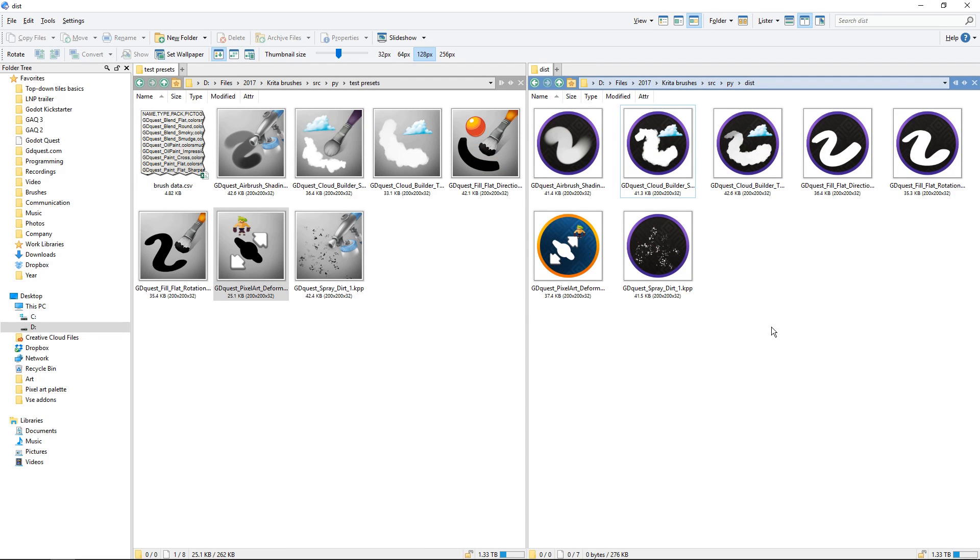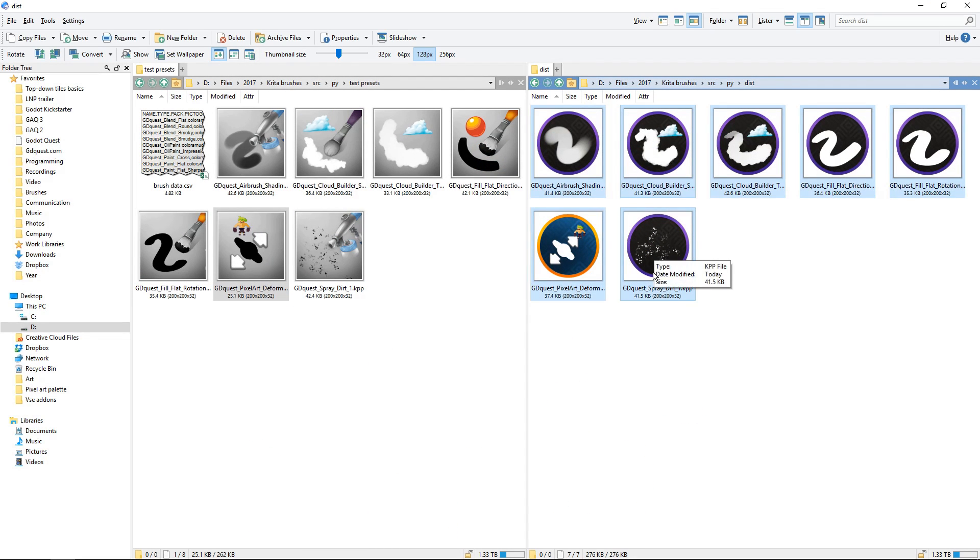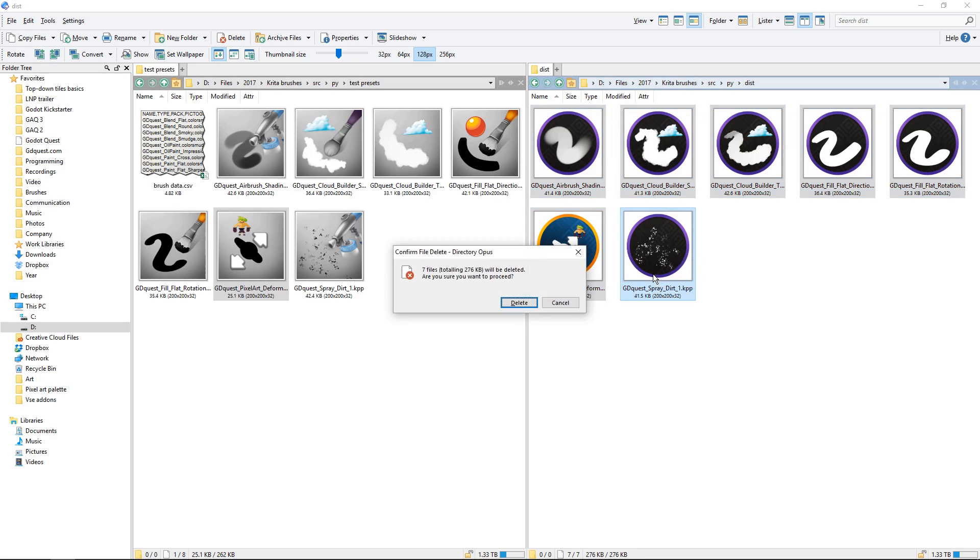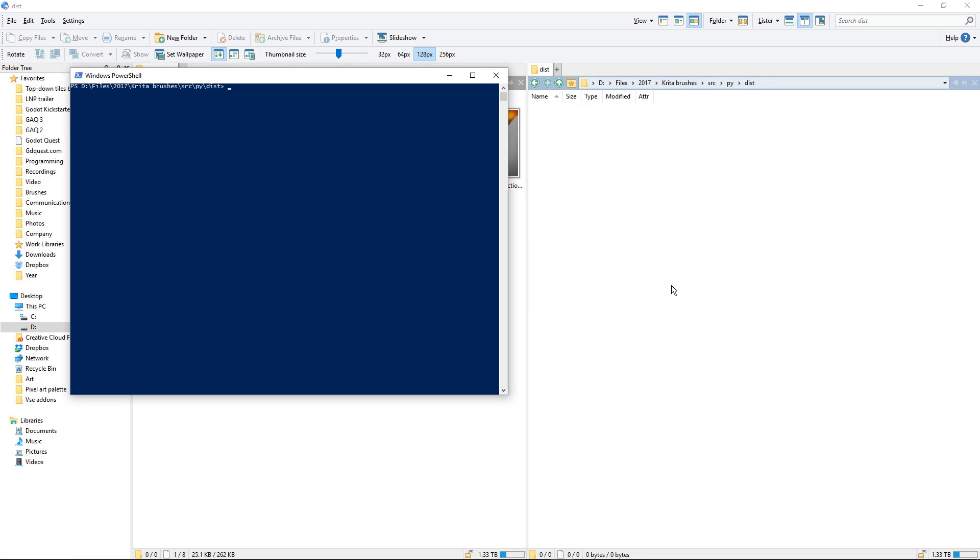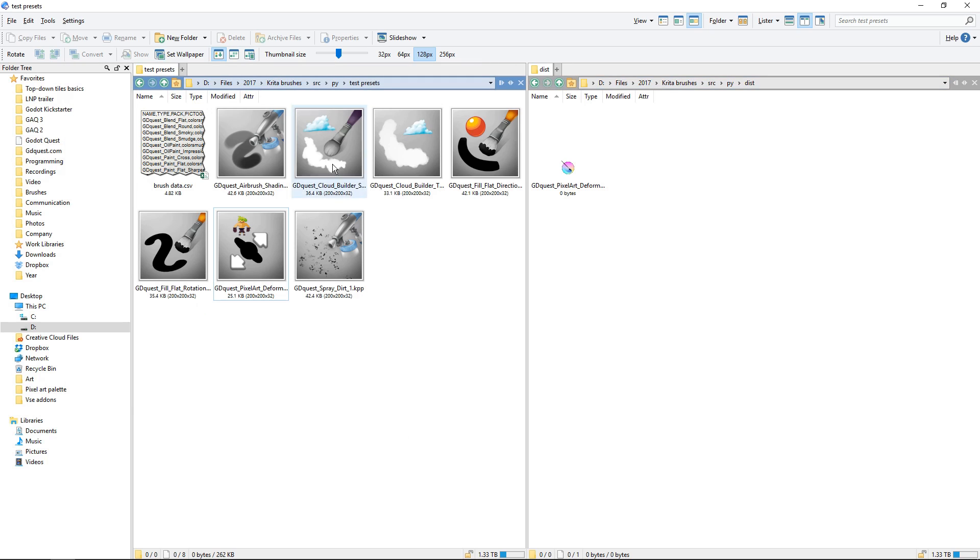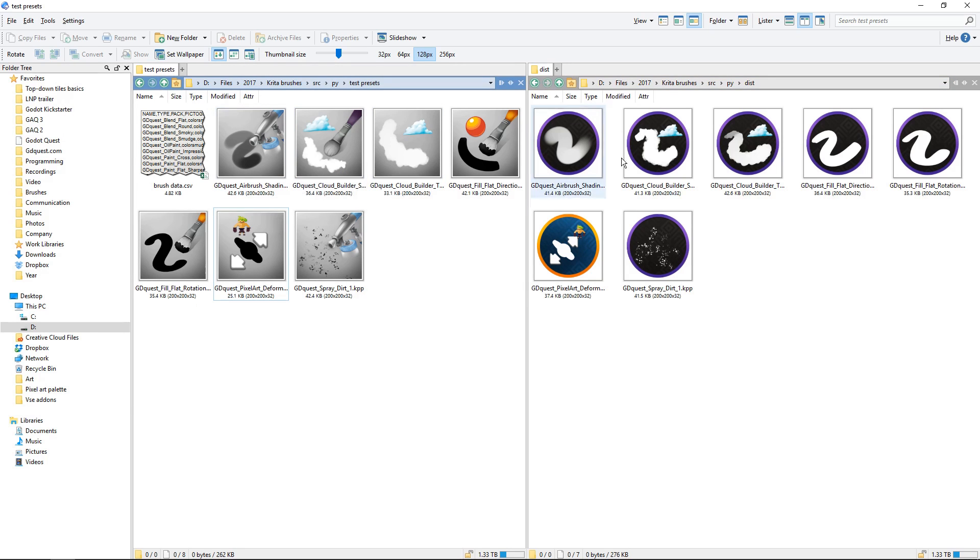There is another major difference. Now the brushes are generated. I made a little Python script from the brushes you can see on the left to generate the ones you'll see on the right.